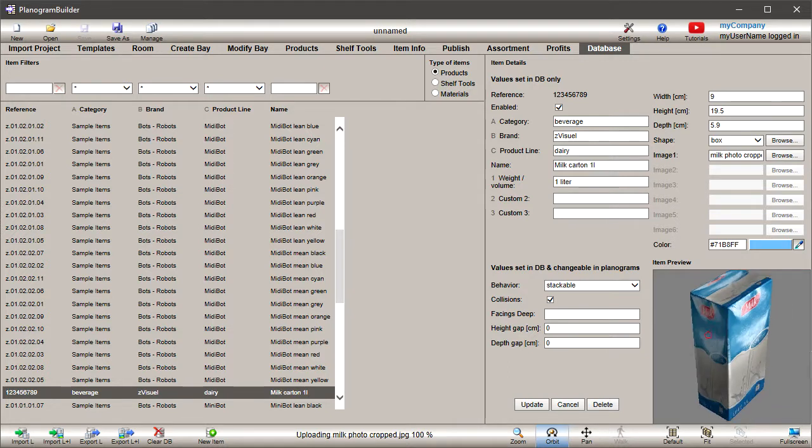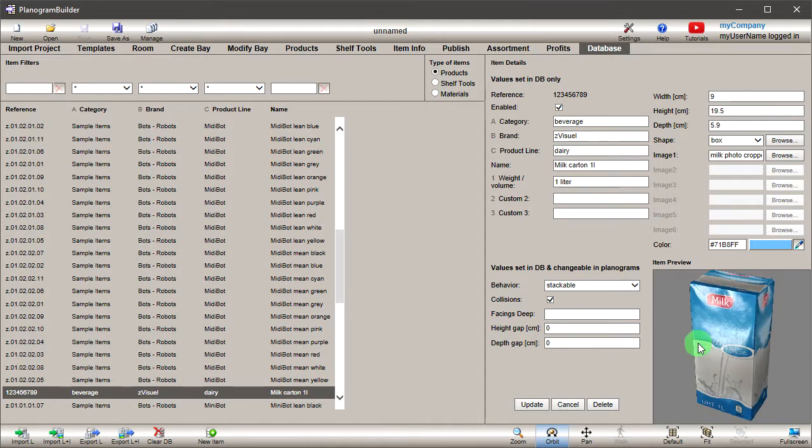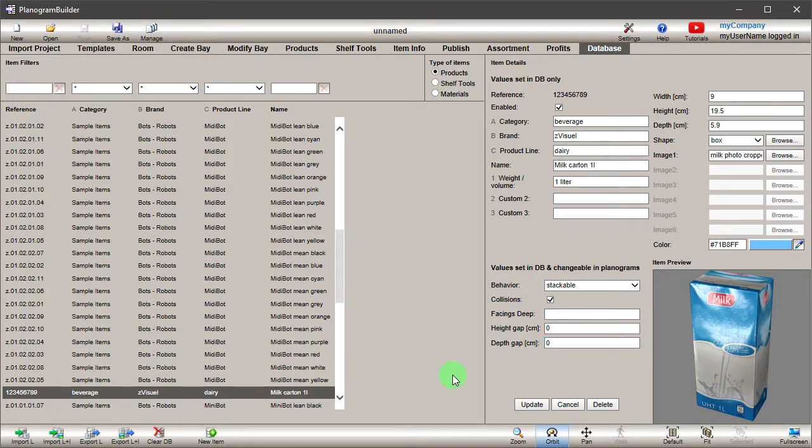Drag your mouse within the preview to see the result from various angles. Your product is now ready for planogramming.